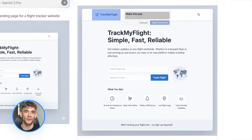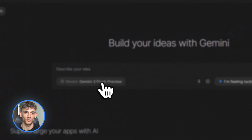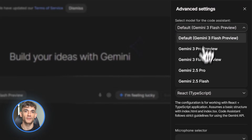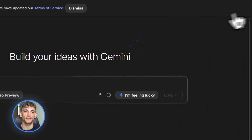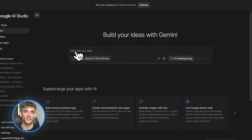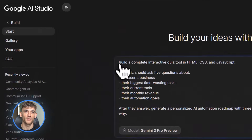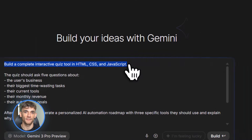Let me show you how to actually use this thing. First step, go to aistudio.google.com and click the Start Building button. Now you need to pick your model. You'll see Gemini 3 Flash and Gemini 3 Pro. Flash is faster; Pro is slower but has way better reasoning. For the stuff I'm about to show you, use Pro. Next, you want to enable deep think mode.